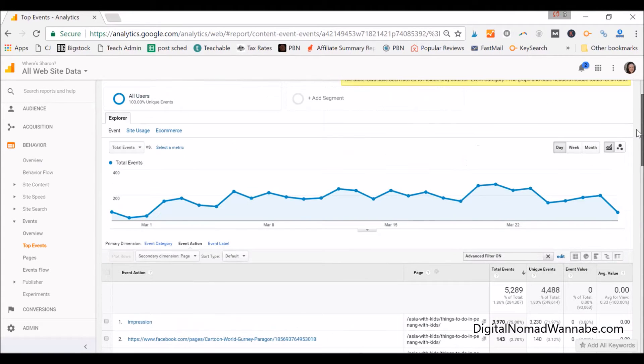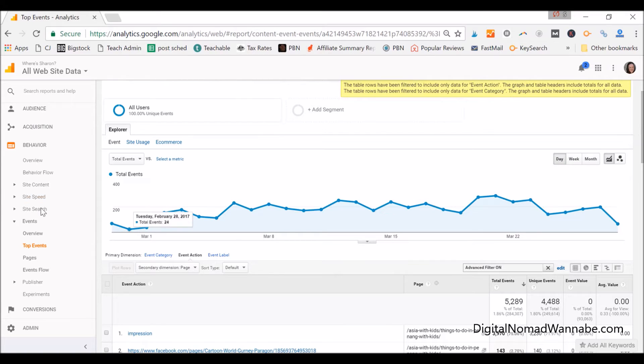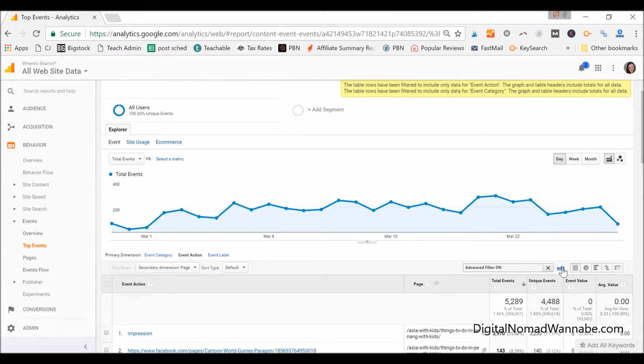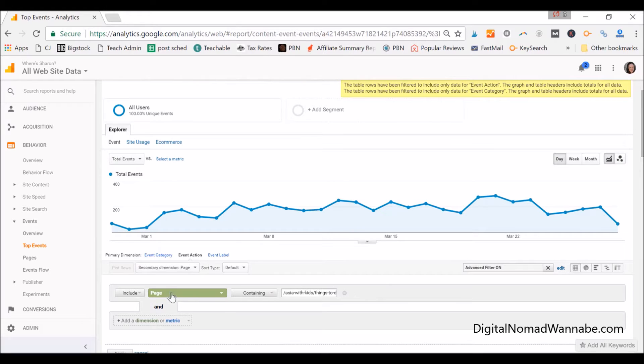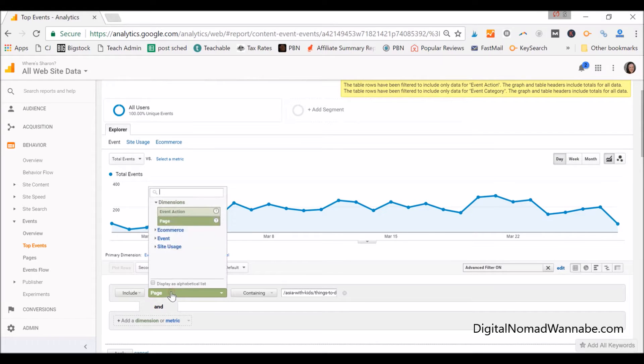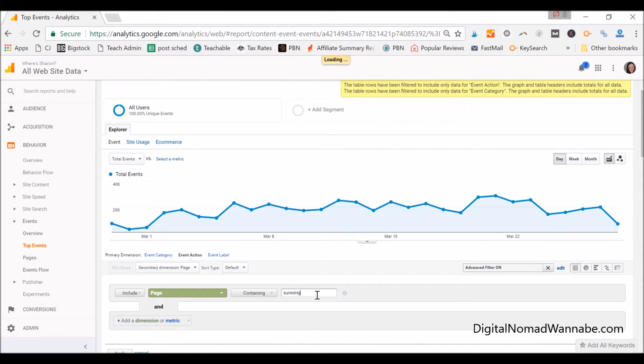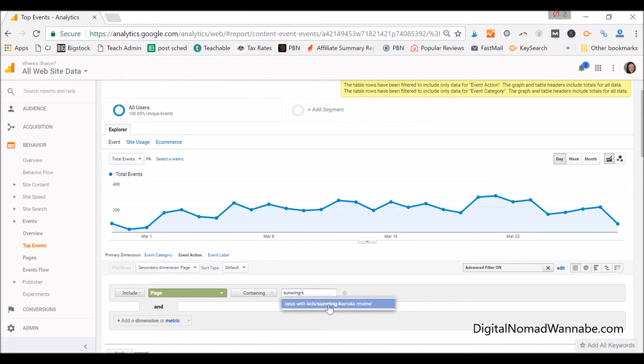This will show you what people have clicked on in your posts. It's in Behavior, Events, and then Top Events. Click on that Top Events and you'll get these options here. It'll default to Category—go to Event Action. Then in here we want to do advanced filtering because we just want to see it for individual pages. For the pages you want to track, you go in here, select this to say Page containing, and it will help you find it. We'll start with the first one which is Sunwing Kamala.